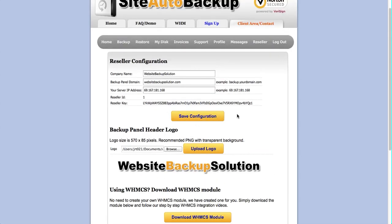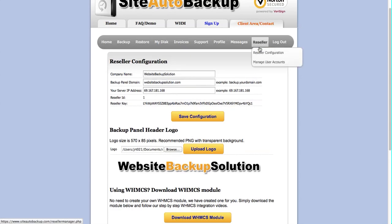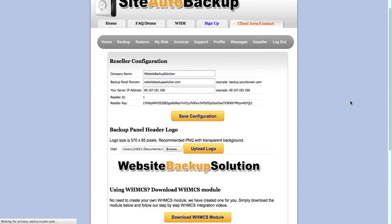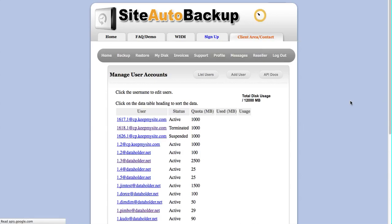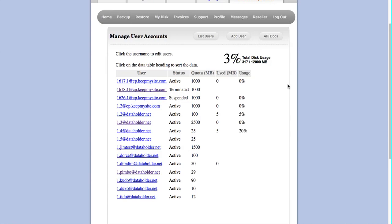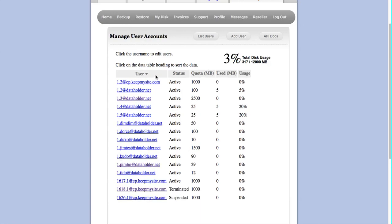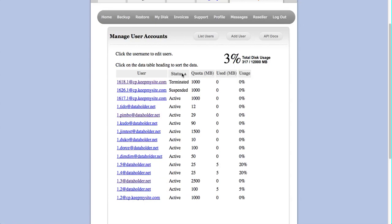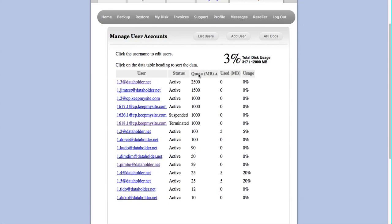Once you're done with initial configuration, you can use the Manage User Accounts menu under the main Reseller menu to add users and see your stats. You can see the total disk usage - this reseller account is at 3%, 317 megabytes used out of 12 gigabytes assigned. You can sort this data by clicking on the table headings.